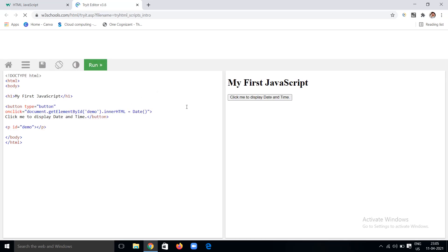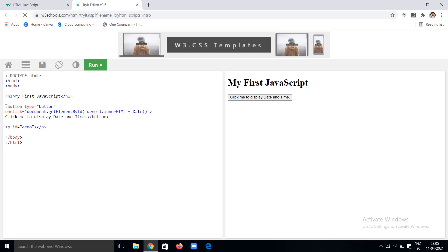Let's see this example to understand why I am getting the time when I click the 'Click Me to Display Time and Date' button. Because in the button tag, I am giving some JavaScript which is called onclick, set equal to document.getElementById with the ID name 'demo', dot innerHTML equal to the Date function. Whenever the button is clicked, I am telling it to use the ID name 'demo' and set the inner HTML to the Date function, which returns the current date and time.